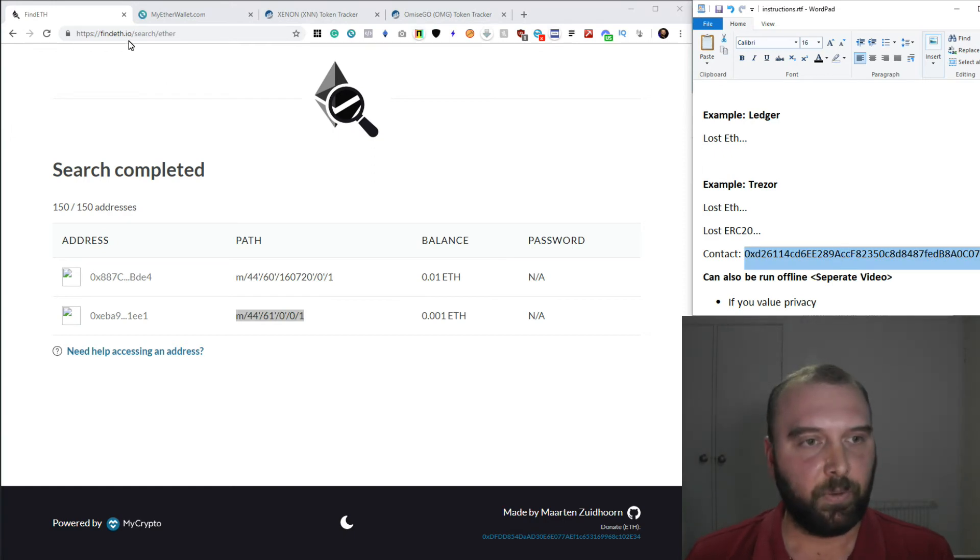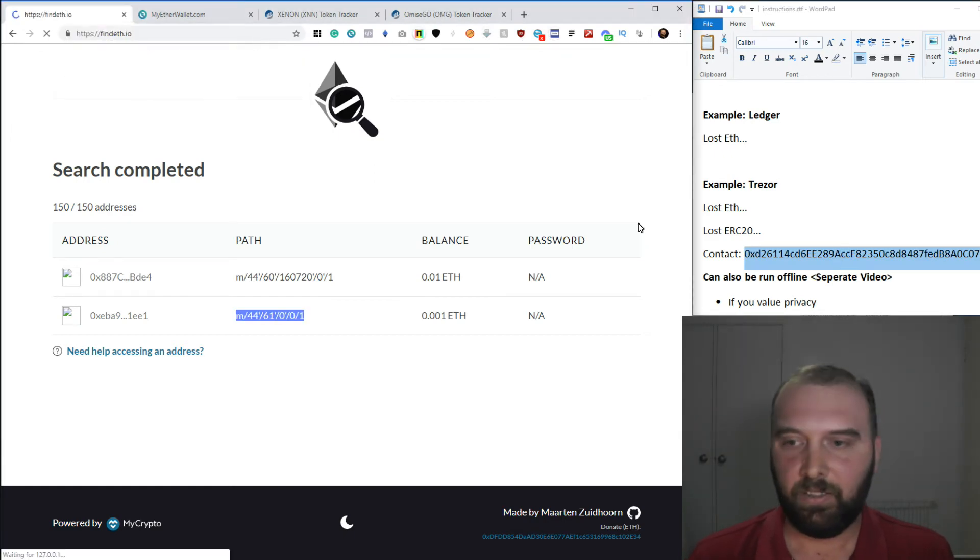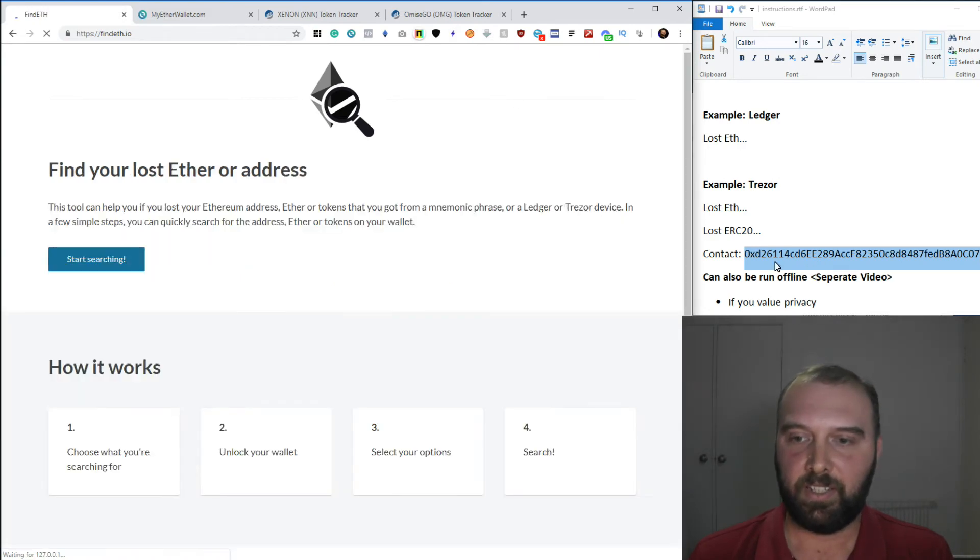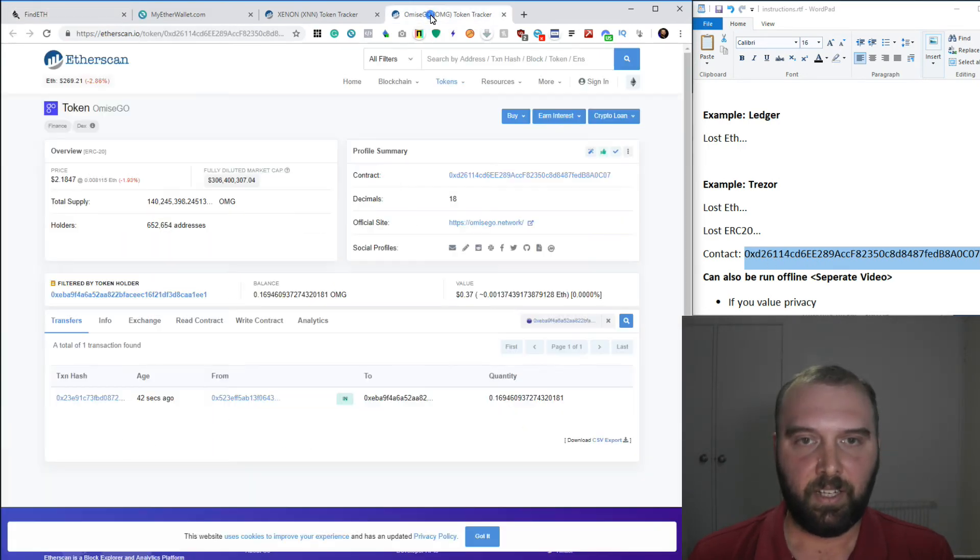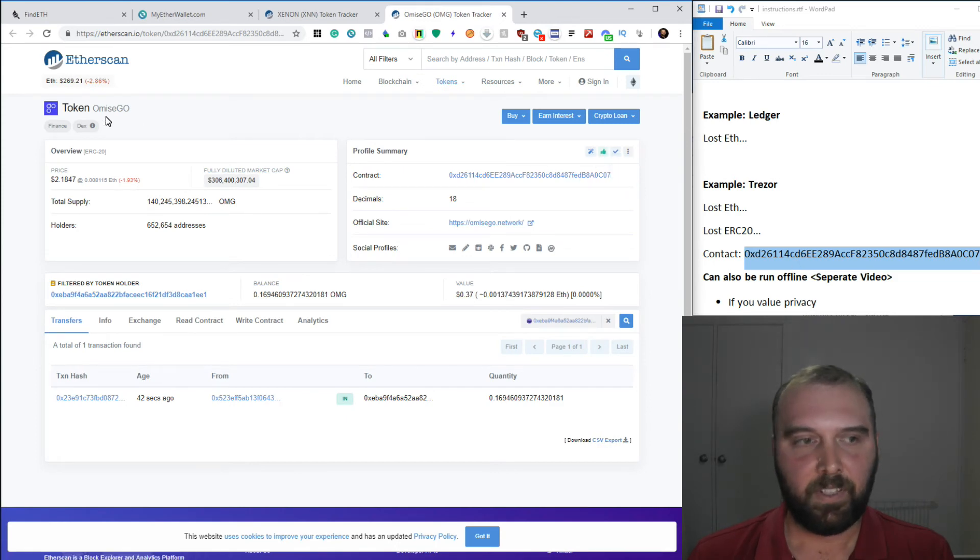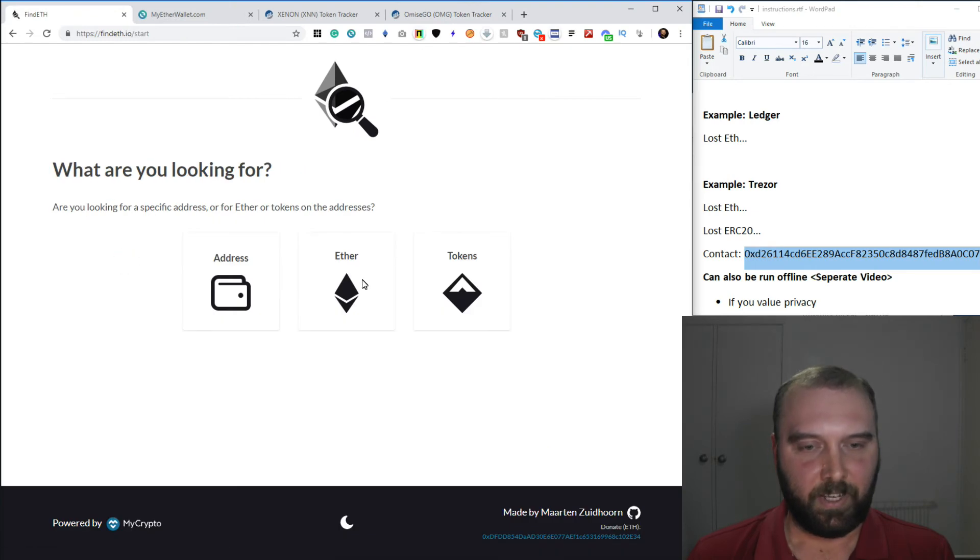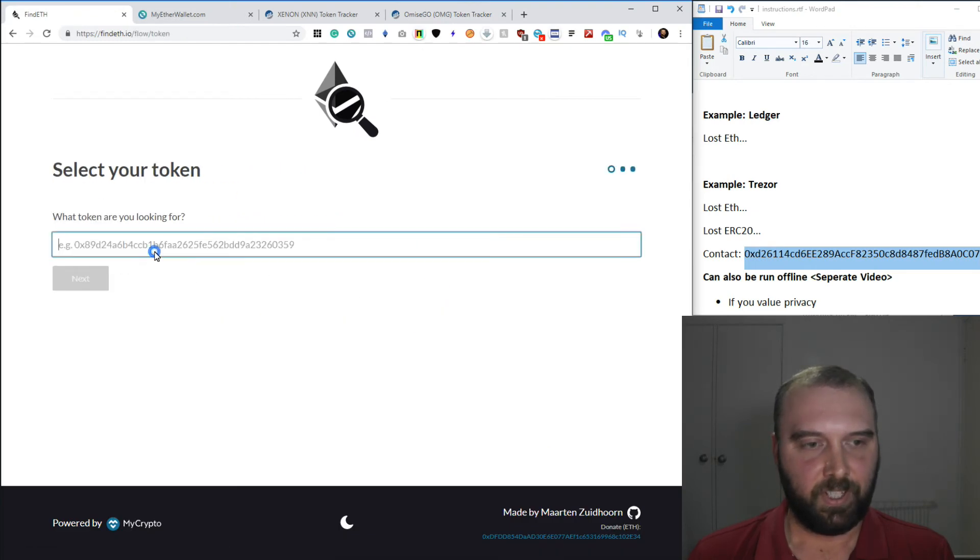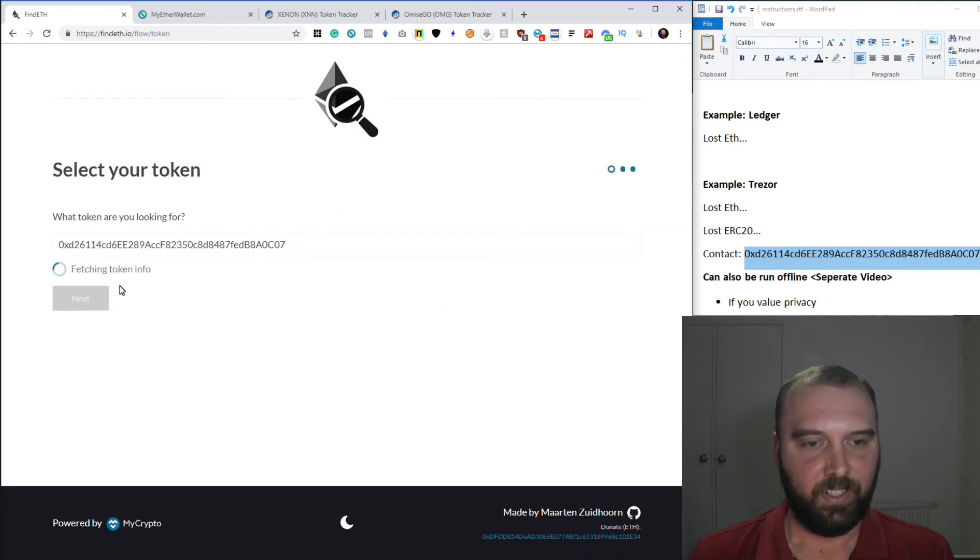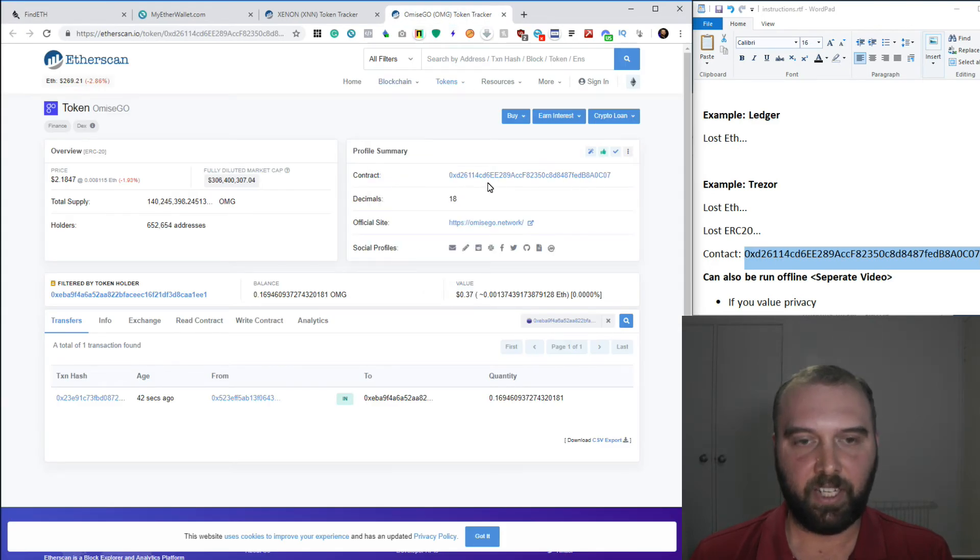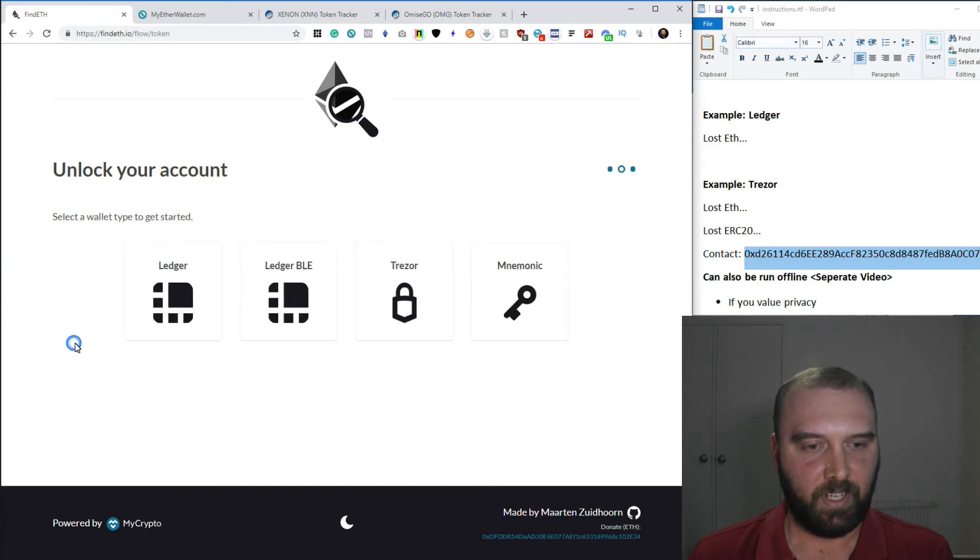And I'll just do a quick demo of how to find an ERC-20 token as well. So say you knew the contract of an ERC-20 token that was sent. So that's this one here. It's Homies Go. And let's search for that. Let's say token. You just want to stick the contract address in. So again, that's this field here, just off EtherScan for that token type and then say next.